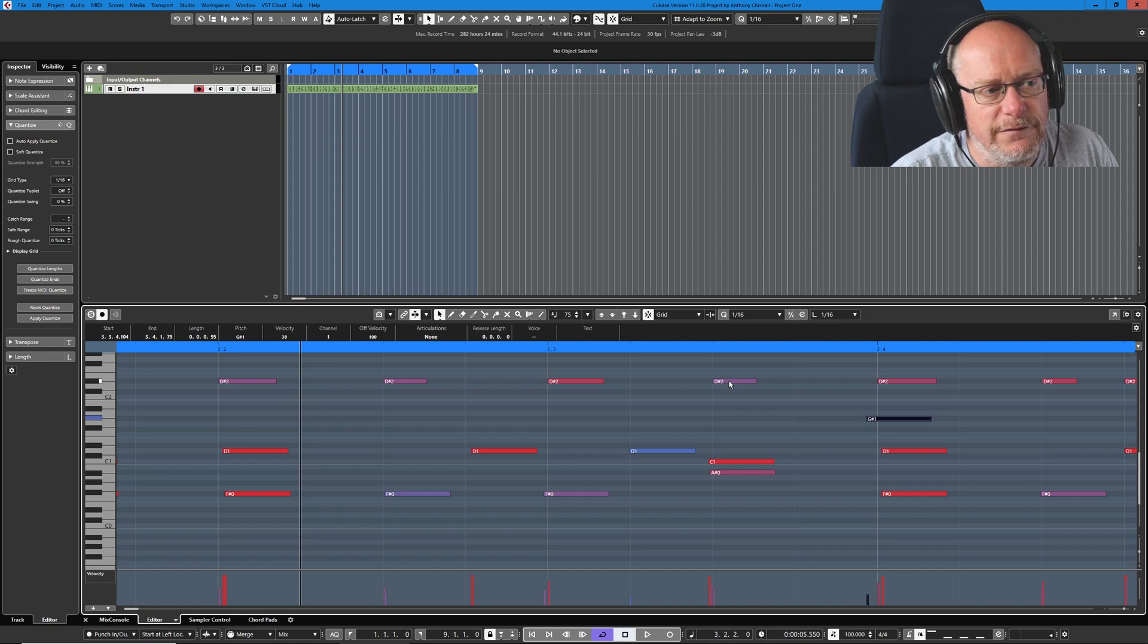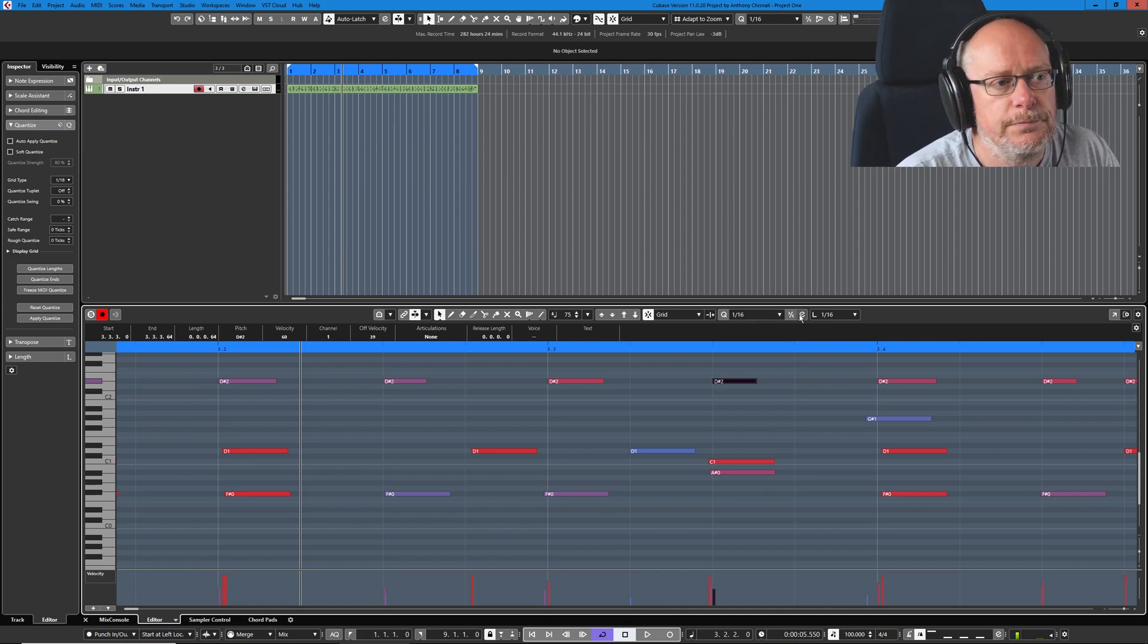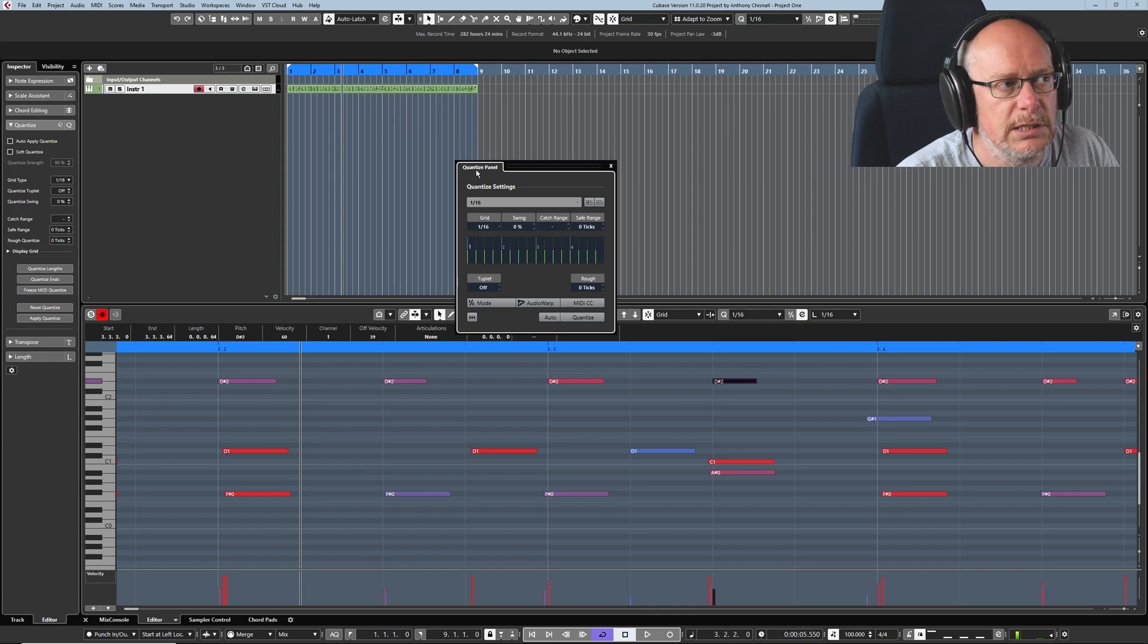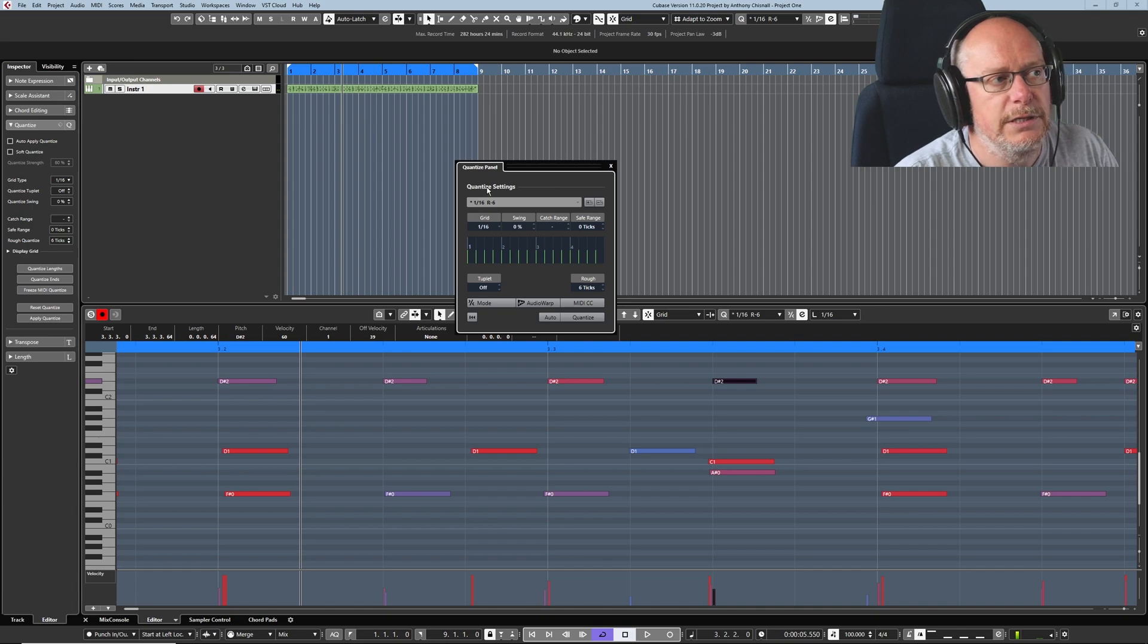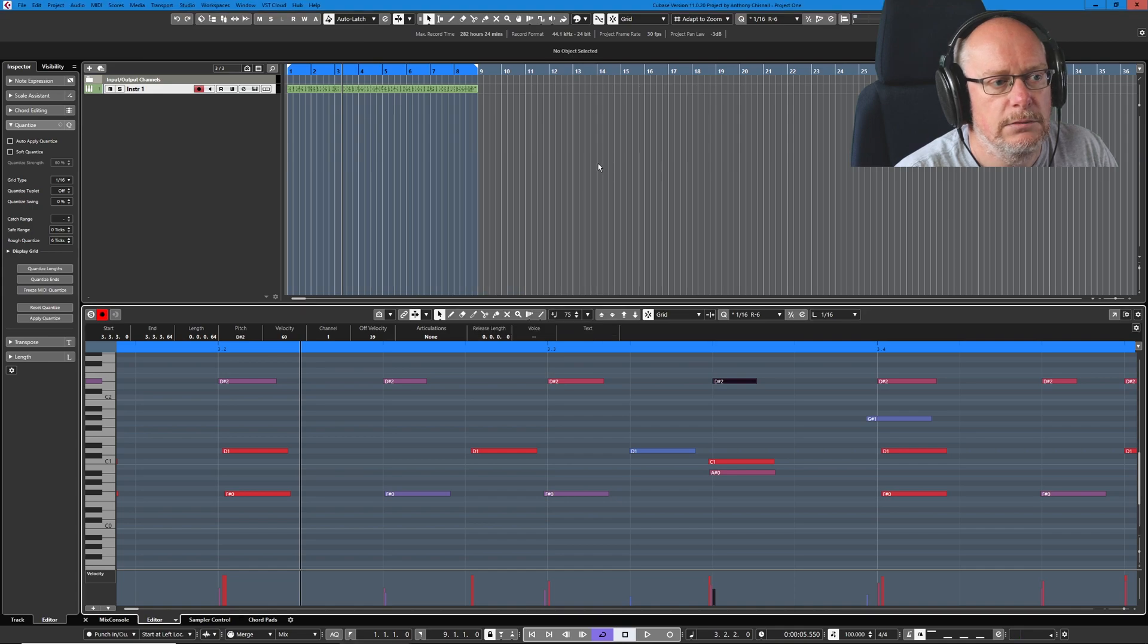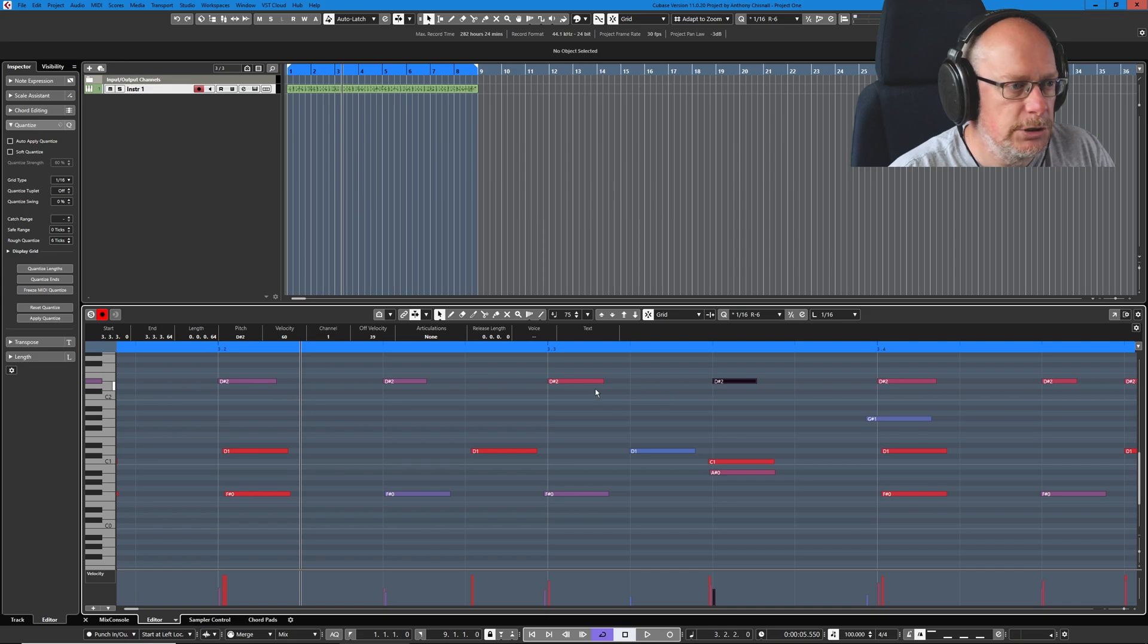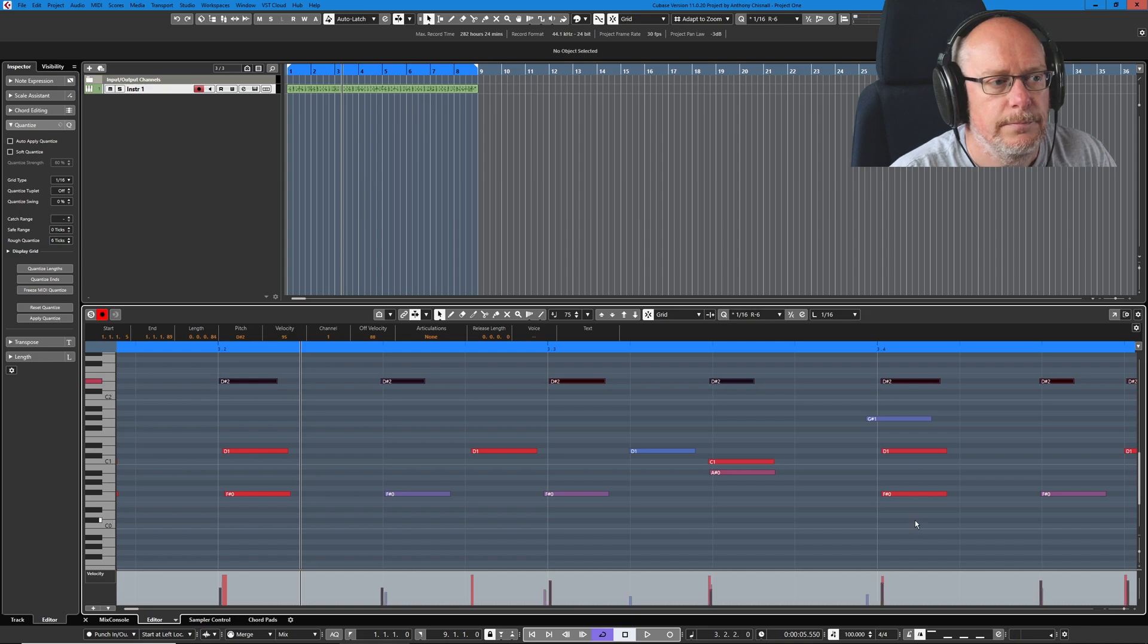So, we're going to fix all of these notes. We don't want them to all be on zero. We want them to be slightly wrong. Well, we can do that in the quantize page. Let's head into the edit section of the quantize panel. And can you see this rough setting down here? Just set that to 6. And now you can see we've got a brand new quantize value. It's 1 16th with a randomize function of 6 ticks. Close that down. Don't forget, we need to select all of our D-sharp 2s again. And now let's reapply the quantize.